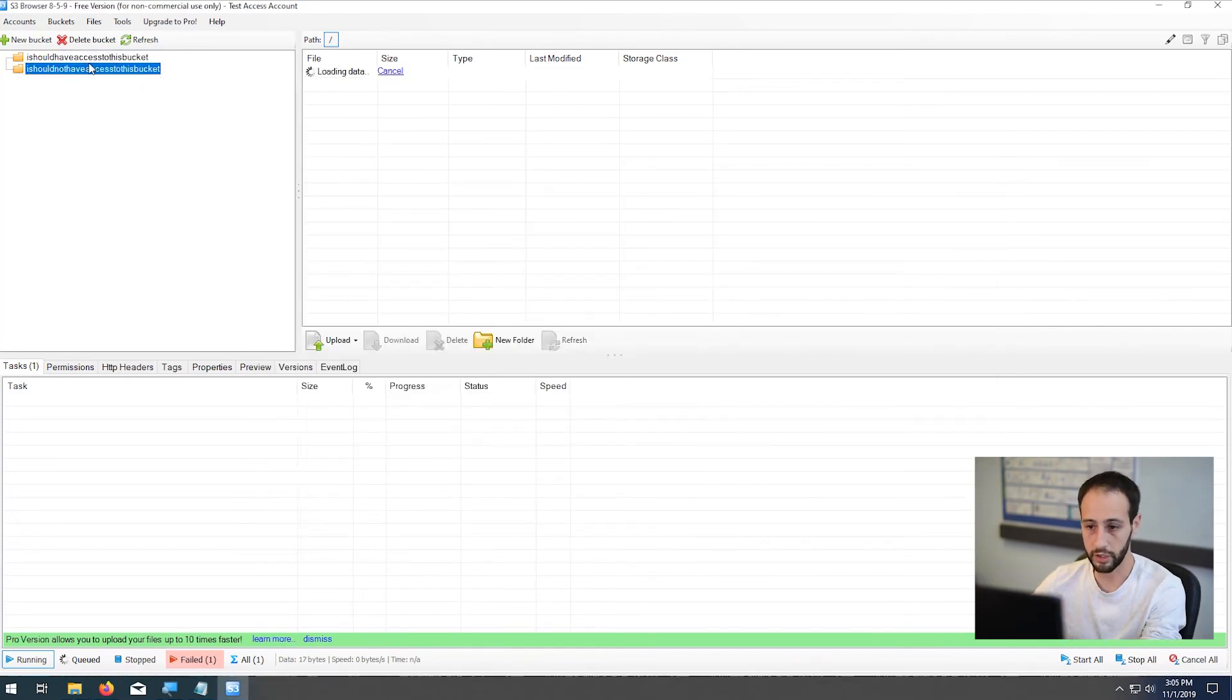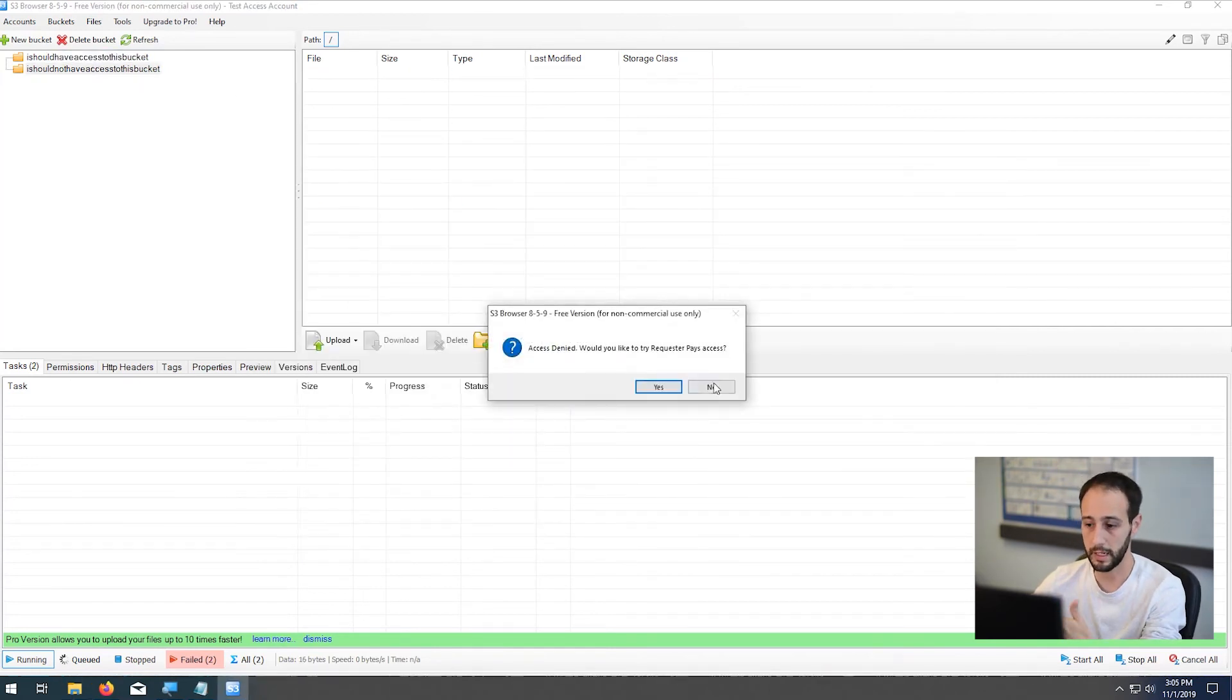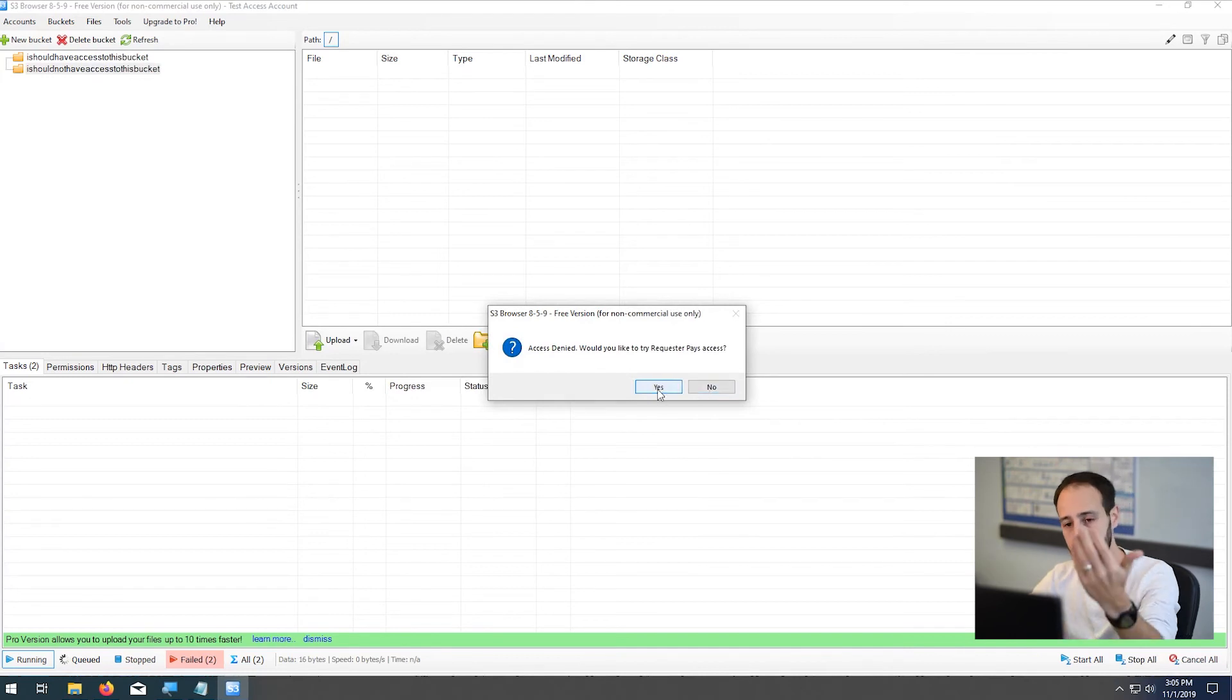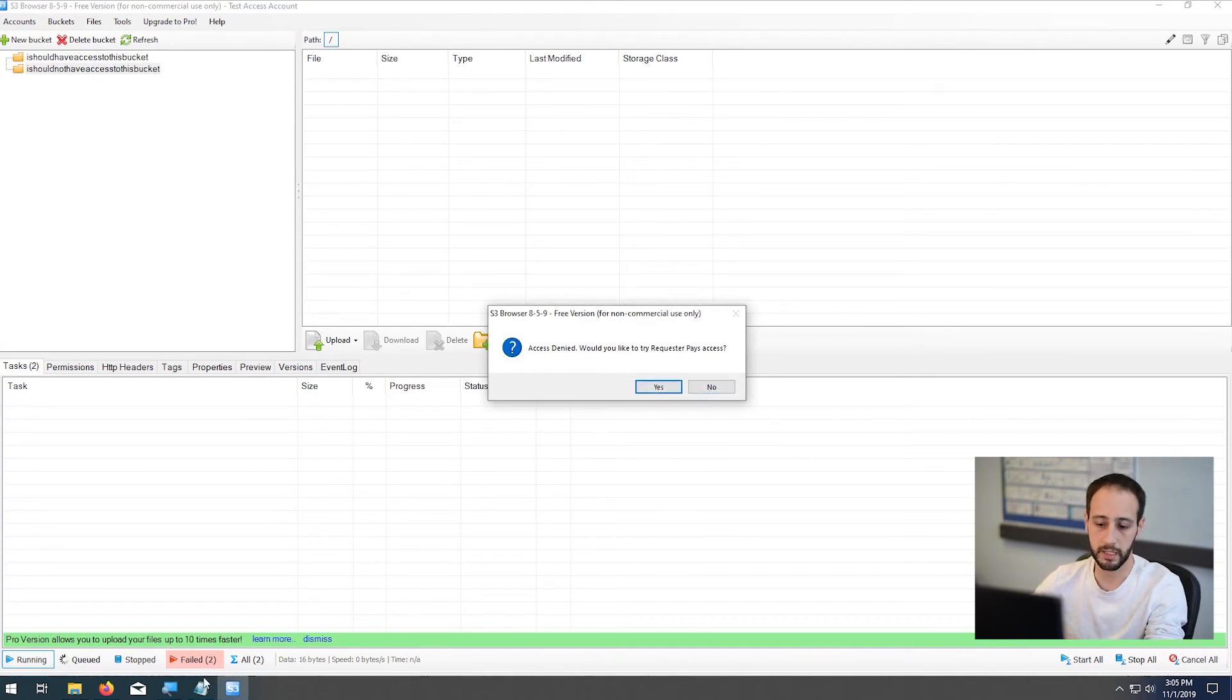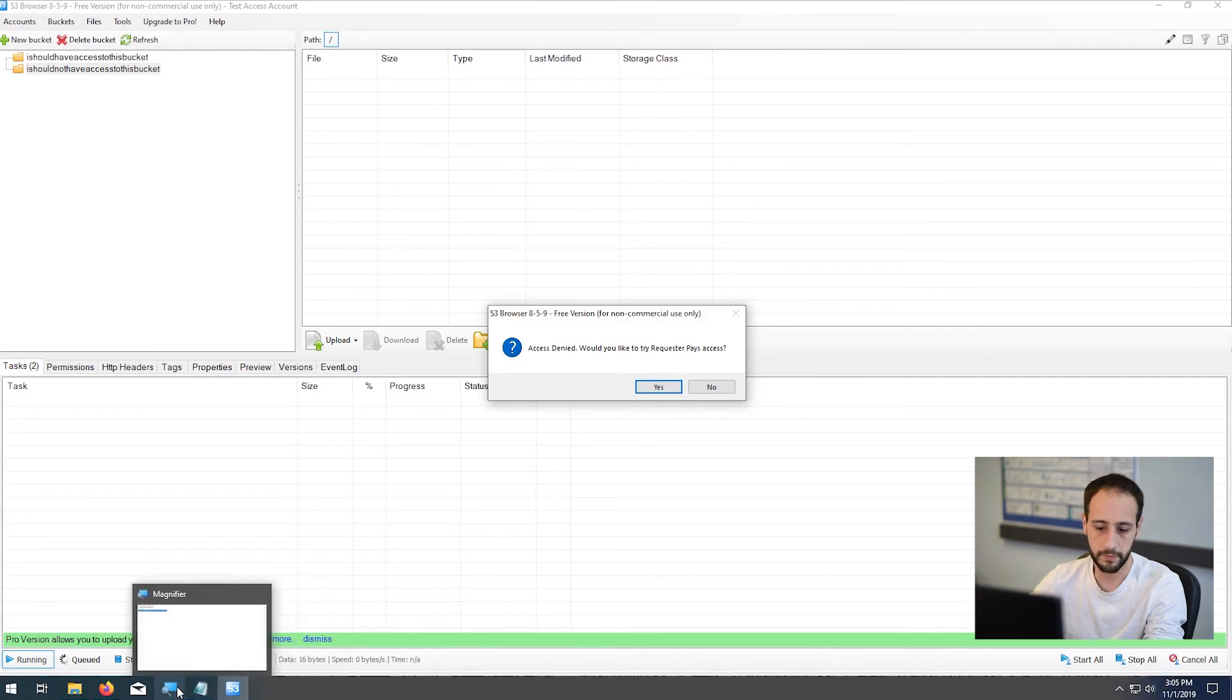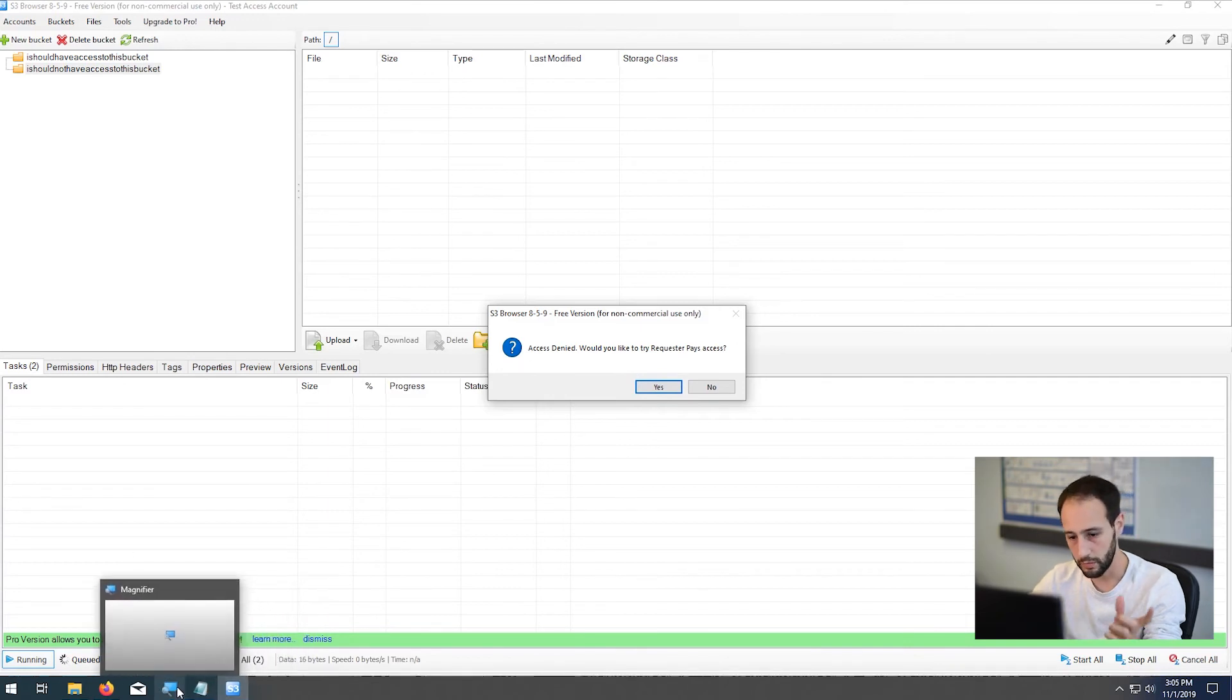But the one that I should not have access to, I can't do anything. However, I can see the list of all the buckets just because I gave that policy that access. If you don't want to do that, you can just remove that one line. Okay, so hopefully that was helpful.